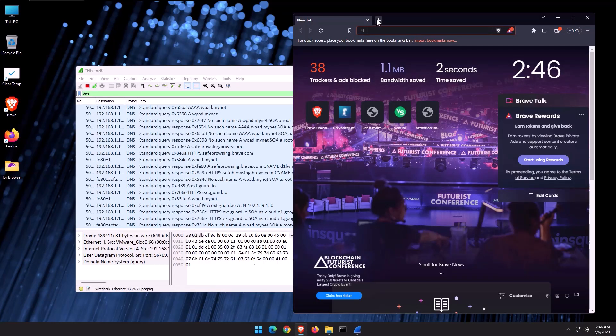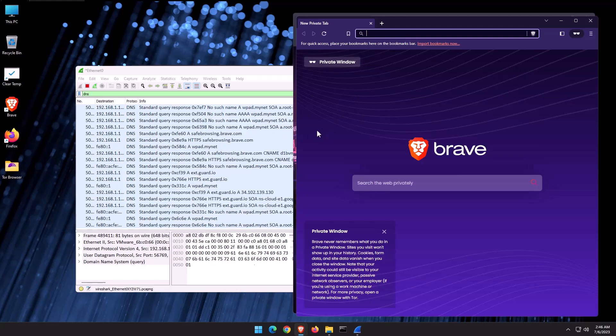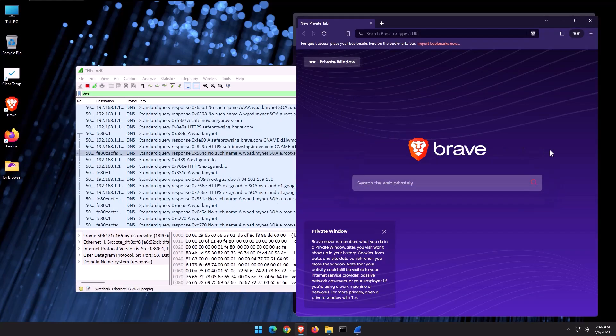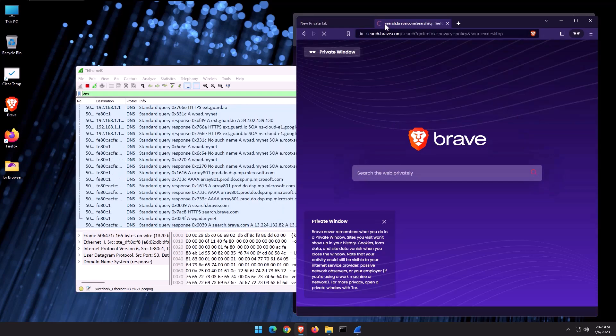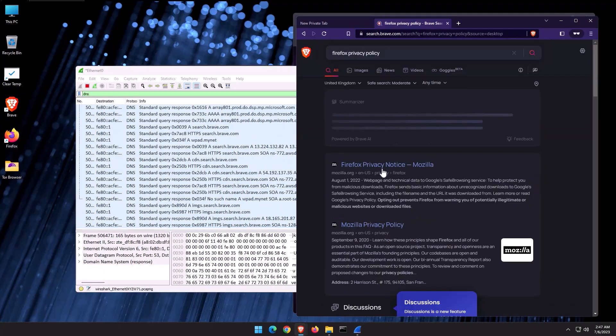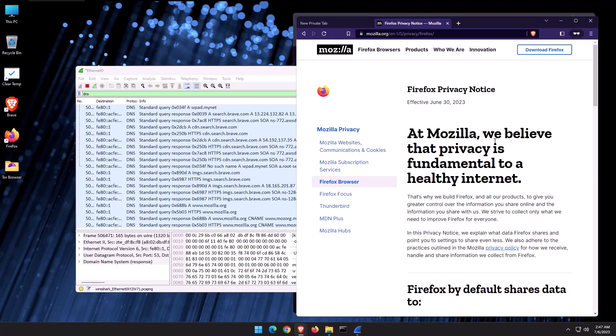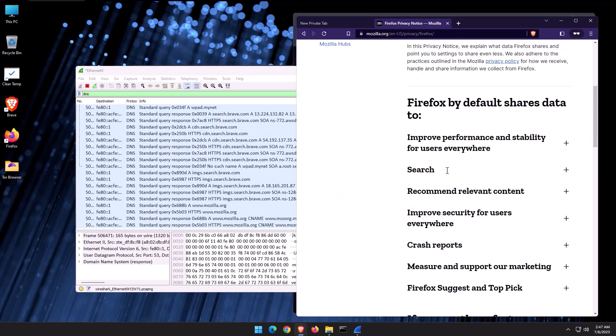Now, of course, every single browser is going to have a private window, which is going to minimize the amount of tracking as well. And of course, they will all have their own privacy policies. Now, even Firefox's privacy policy is not that great, frankly. They say at Mozilla, we believe that privacy is fundamental to a healthy internet. But then when you actually read,